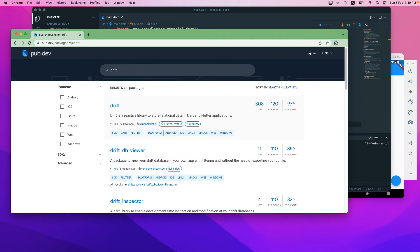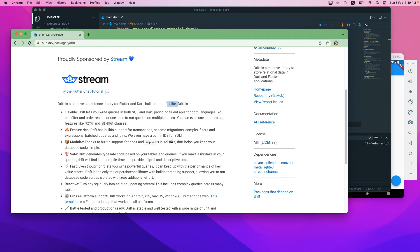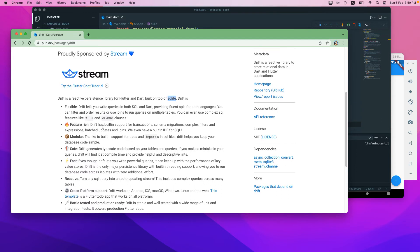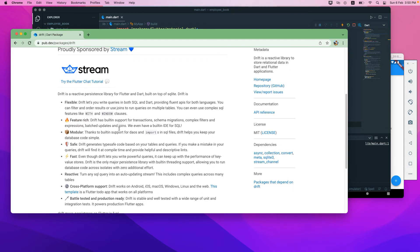Drift is a plugin we'll be using. It's like SQLite — we can run writer queries, create table schemas, and all the relations. Drift is a reactive persistent library for Flutter and Dart, built on top of SQLite. If you are coming from Android and use Room database, it's quite similar. We'll be using all the features that SQLite offers, like creating relationships and tables. It's really good to use — it has a lot of functionality, is modular, safe, fast, and cross-platform.